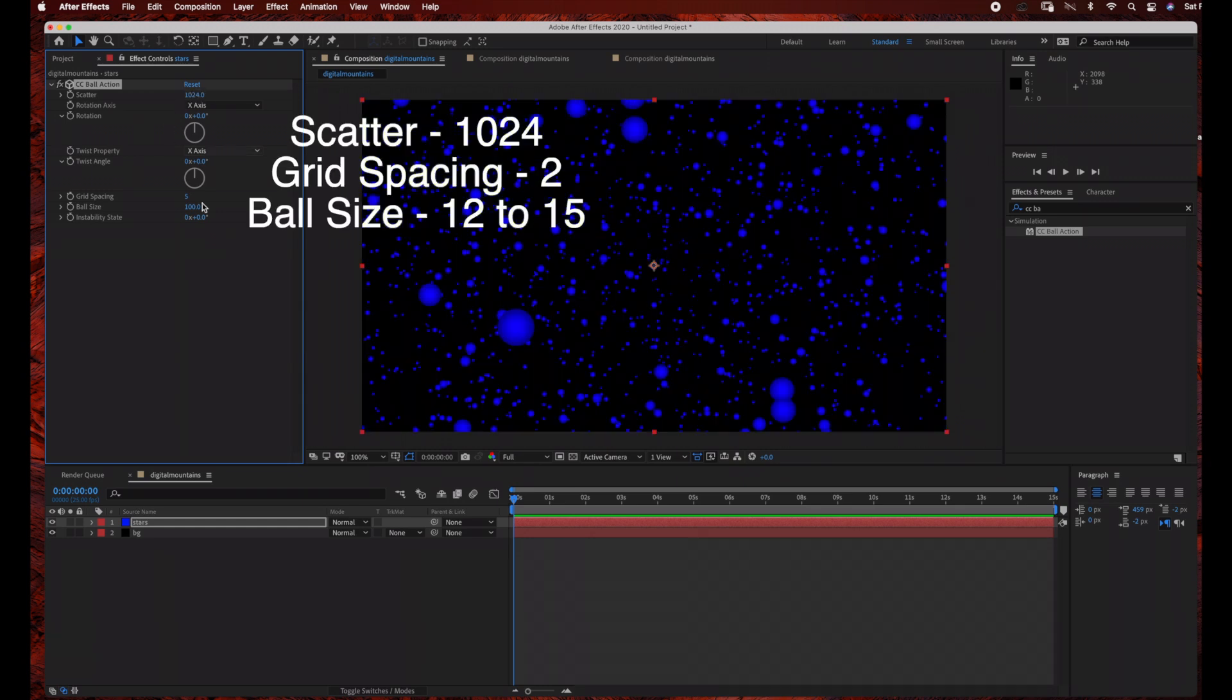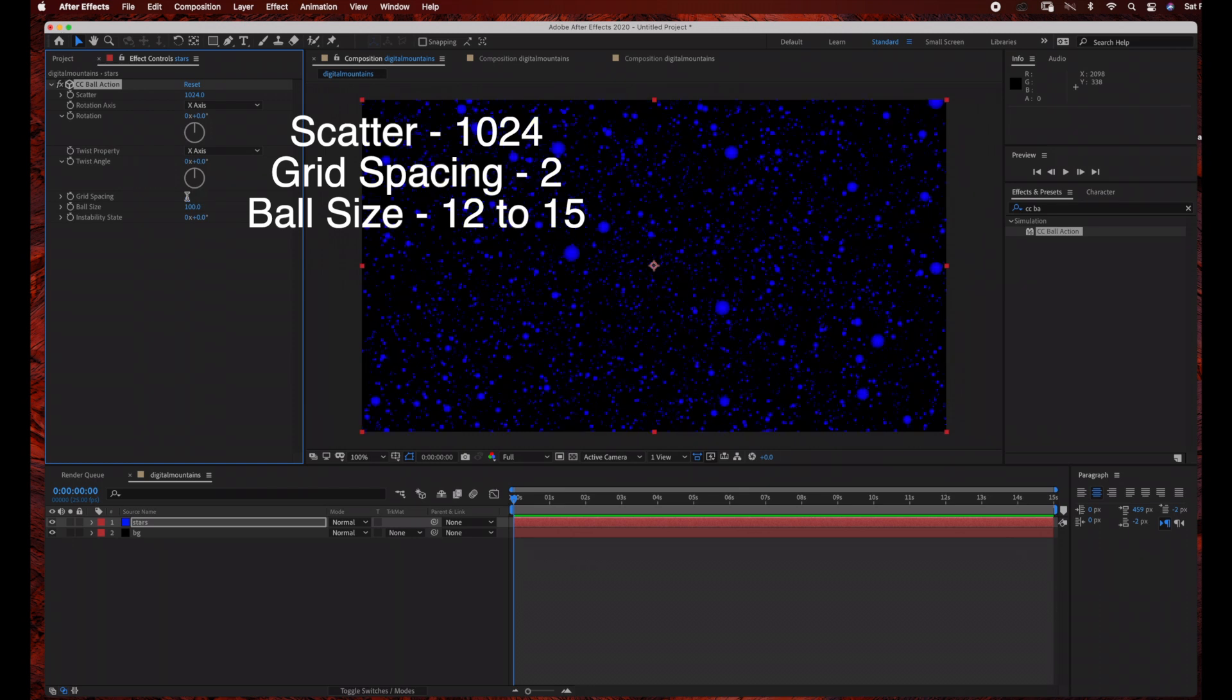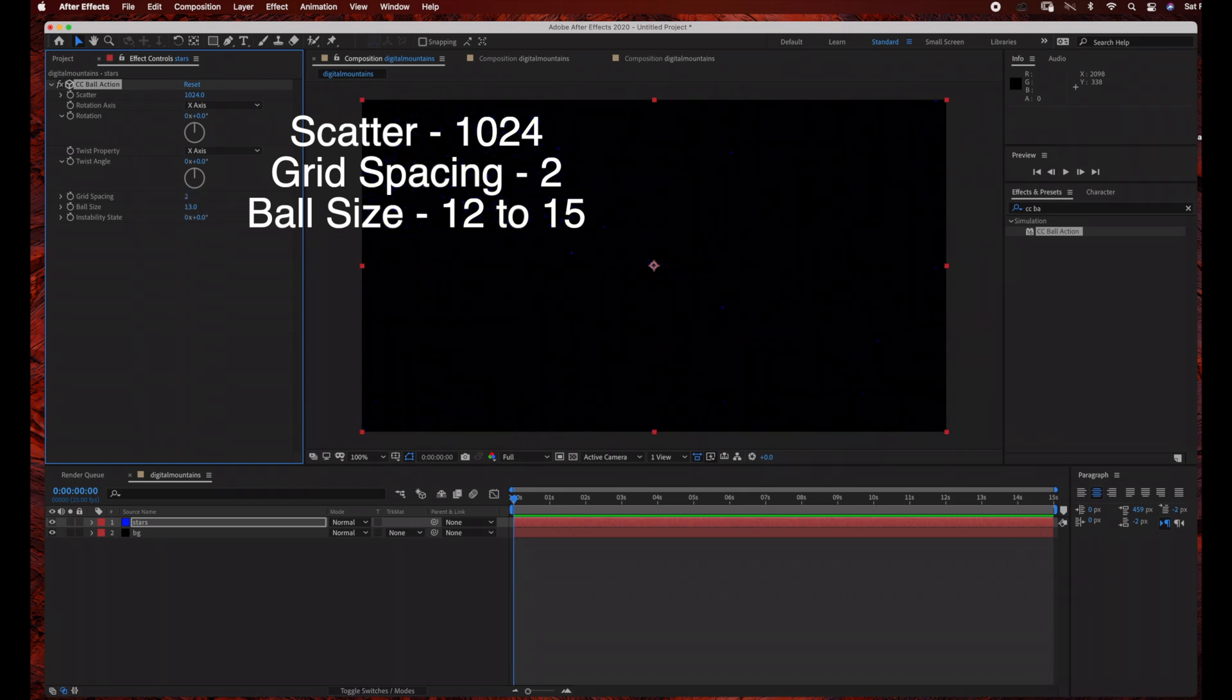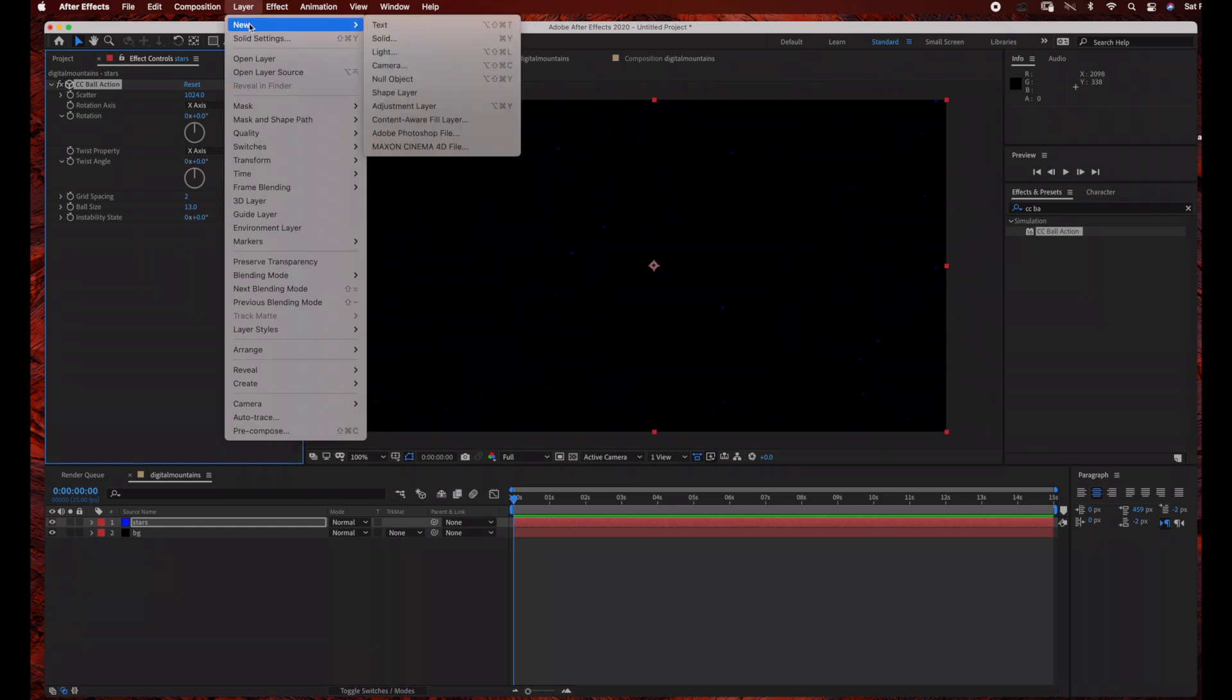The Scatter, I'm going to change to 1024, Grid Spacing 2, and Ball Size, you can change between 13 and 15.